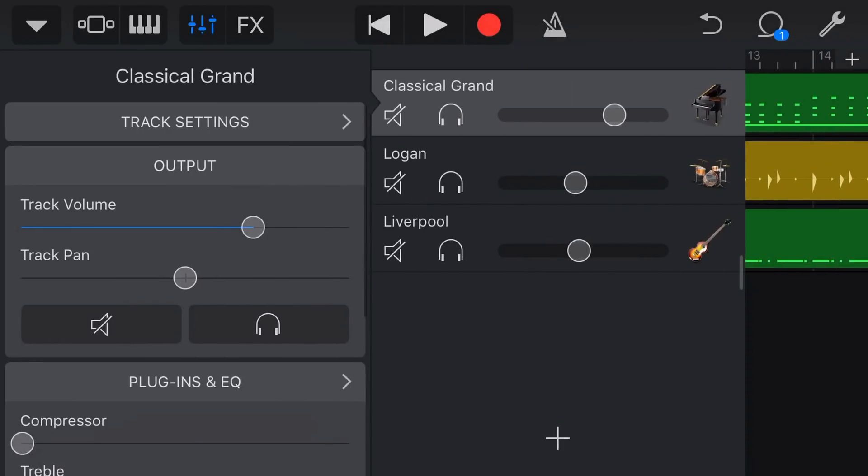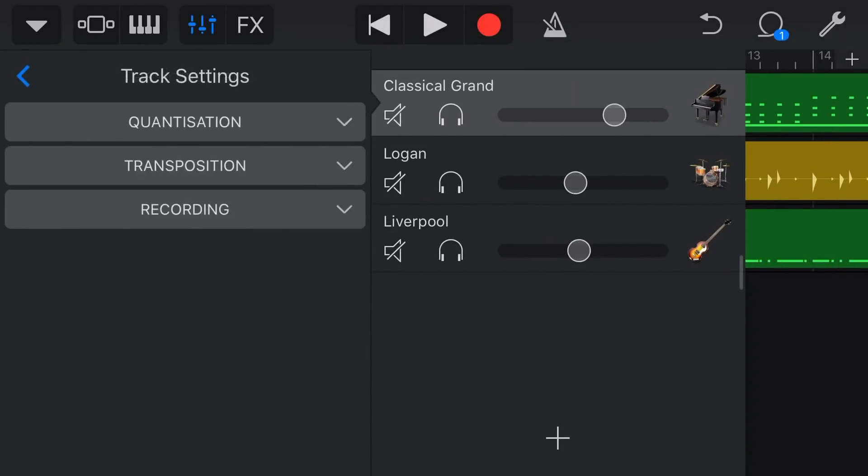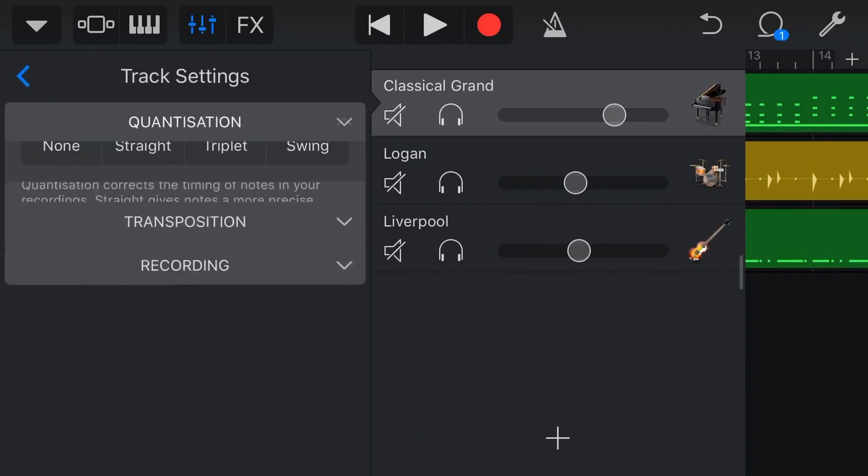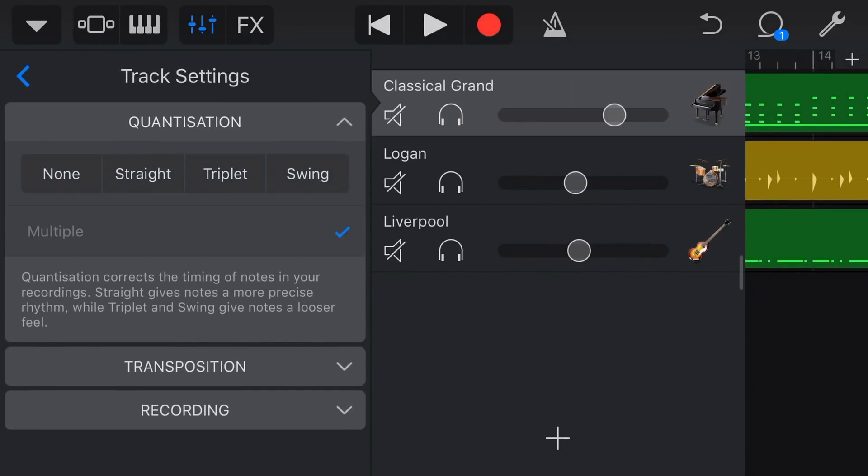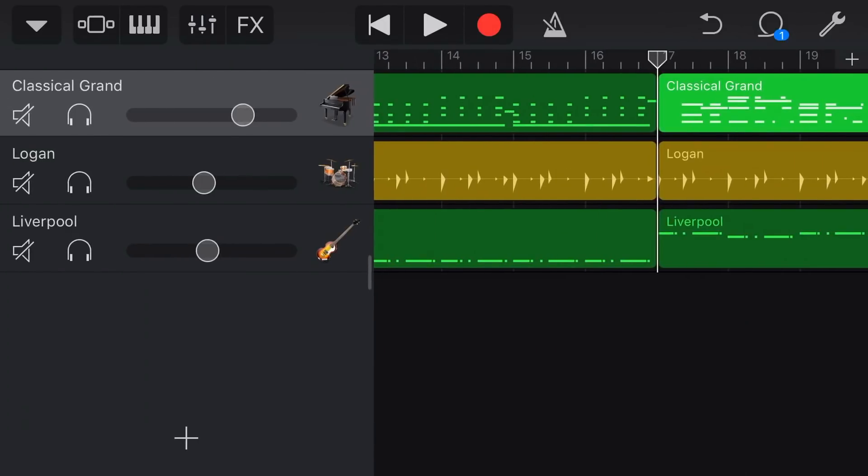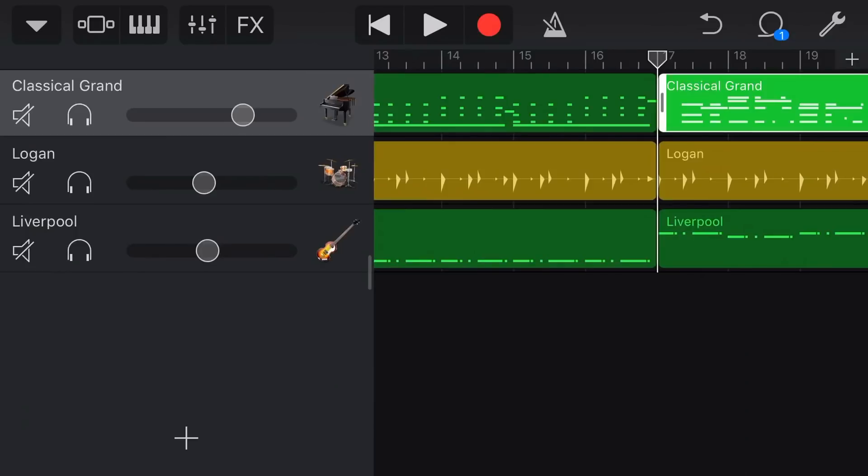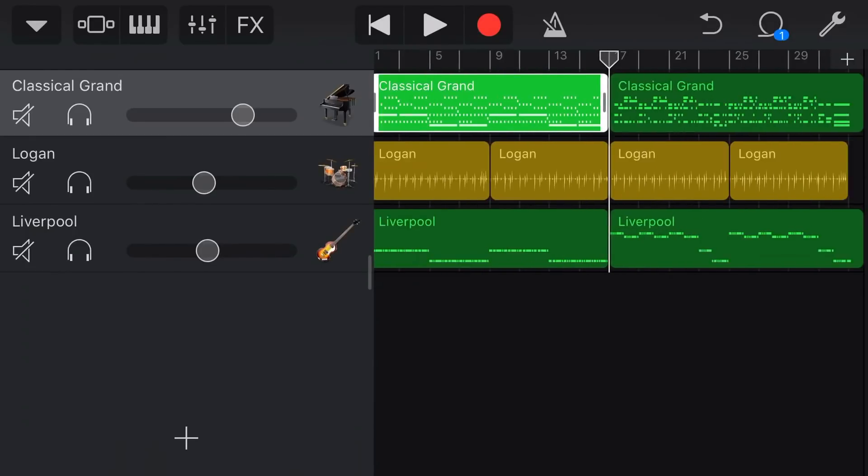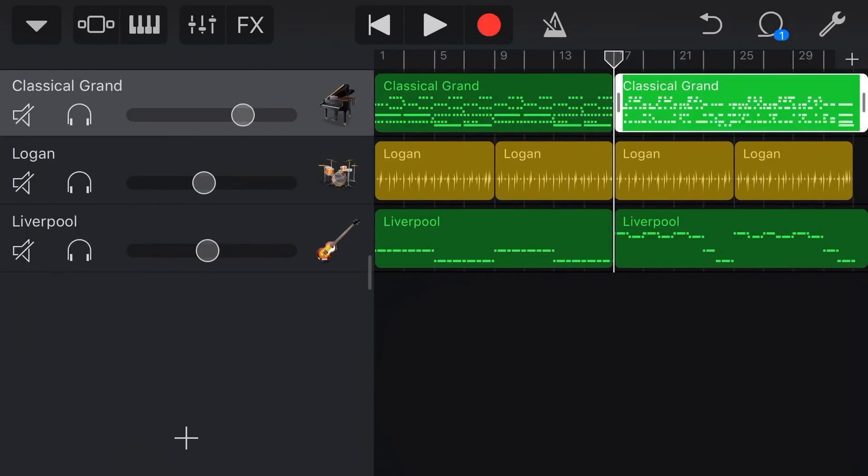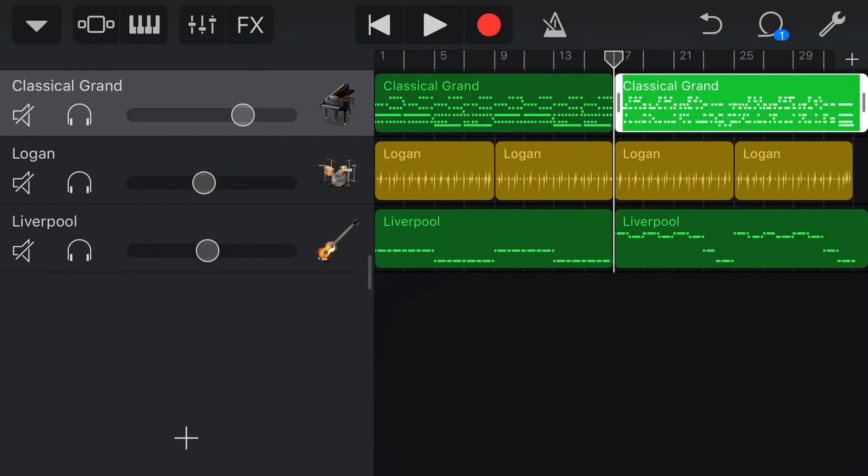If we now go back to our track settings and go track quantisation, look at this we've got multiple. So quantisation is set to multiple which means that the quantisation is set by the section here that we have, the piece of audio not by the track.